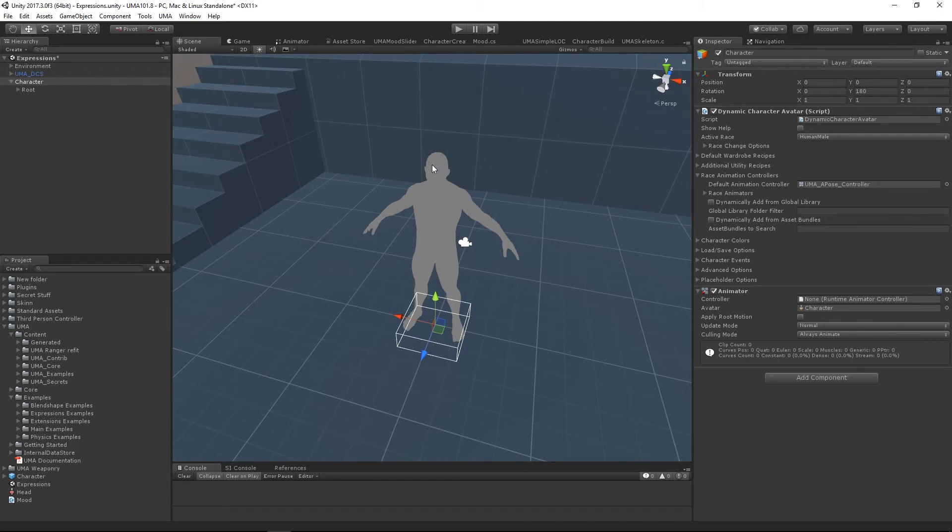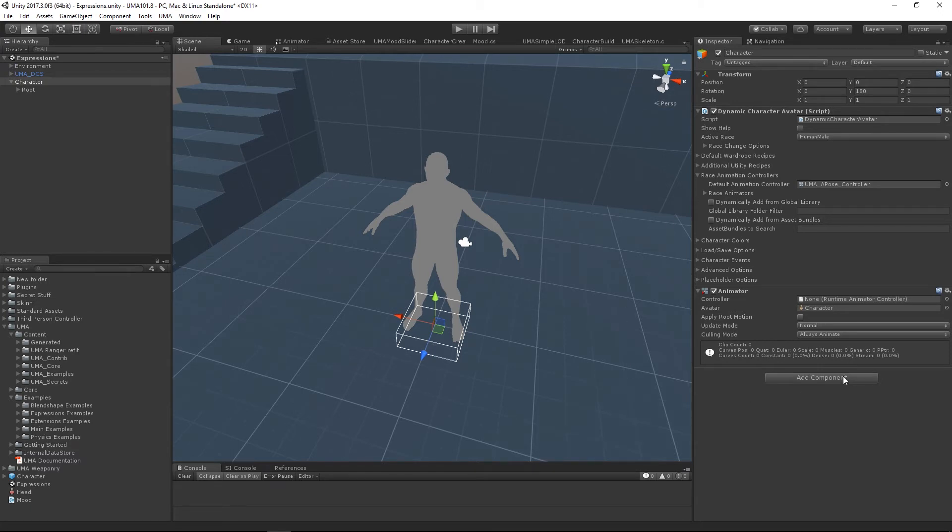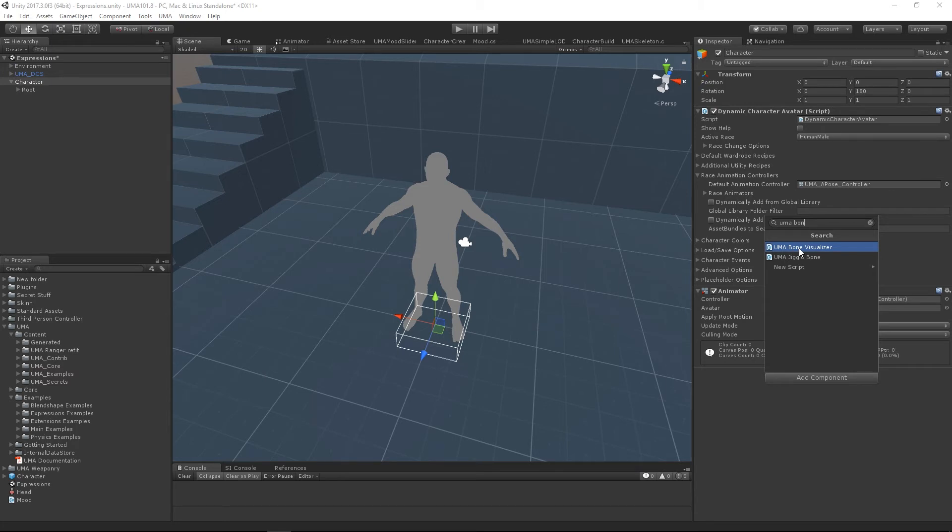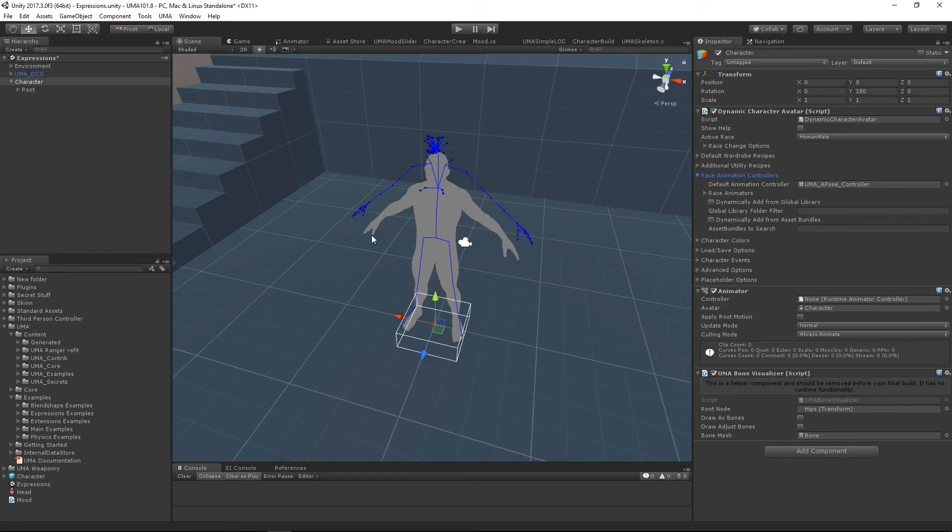The upshot is the bone structure does not line up with our preview model here. I can prove that to you. If we hit add component, there's something really nice here. If we say UMA bone, there we go, we've got UMA bone visualizer. If we hit that, this little component will show the bones in any rigged character. You can see straight away that this is much taller than our preview.